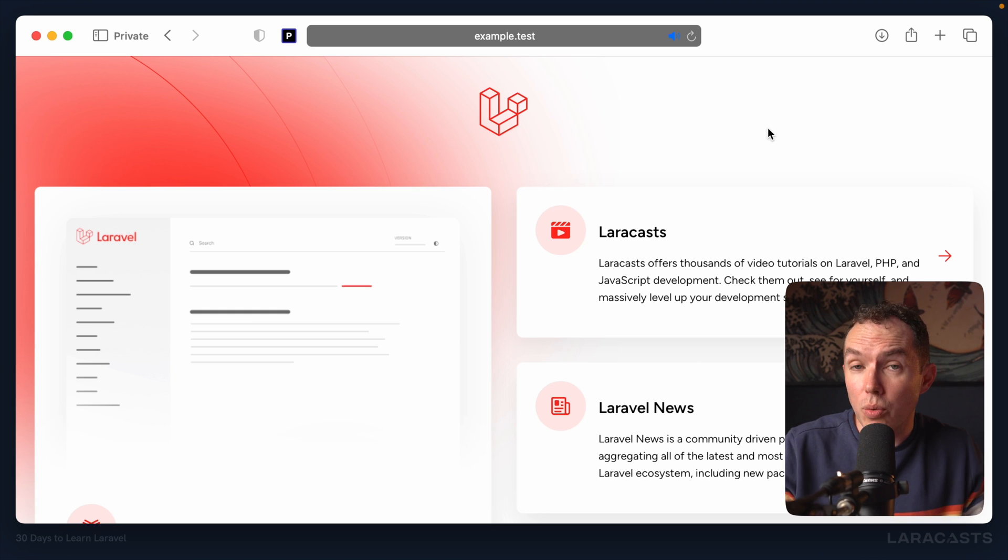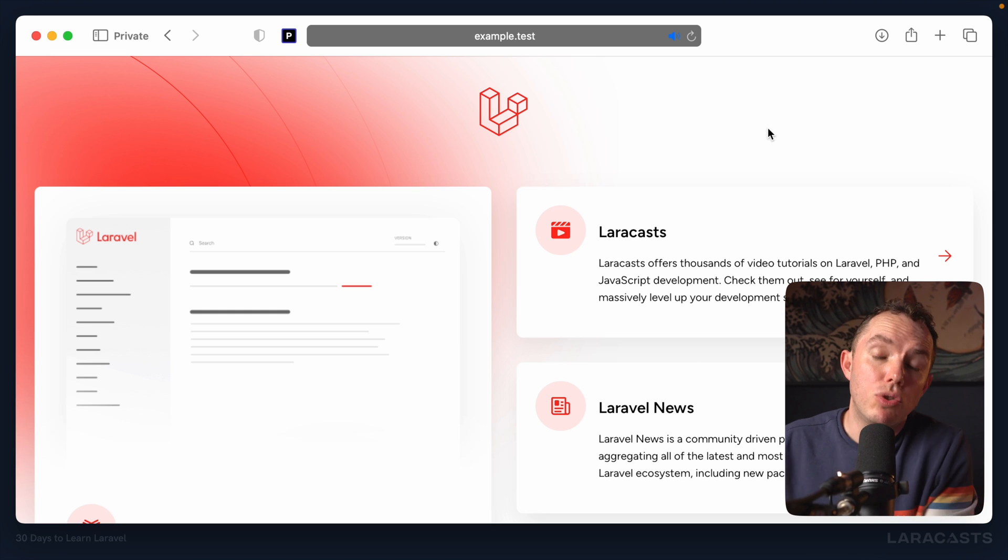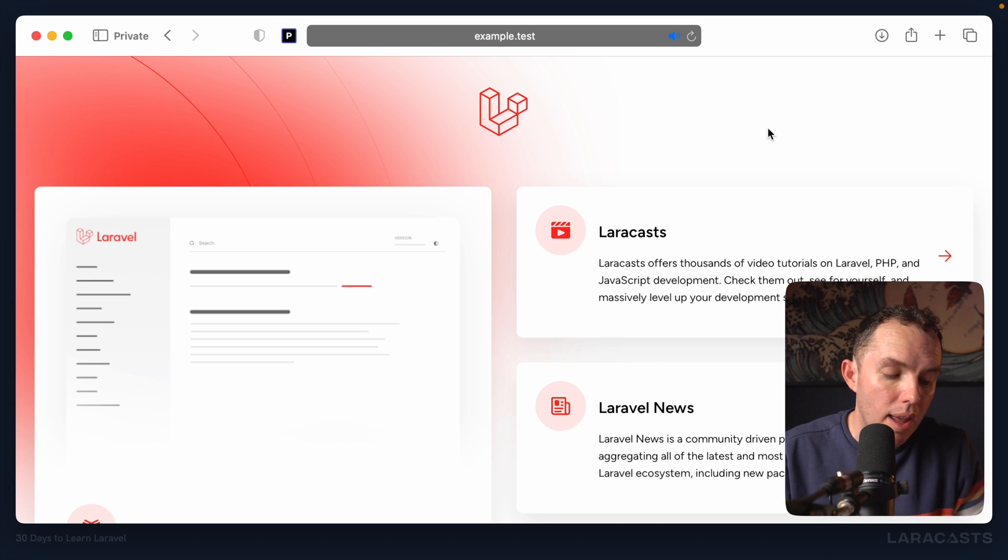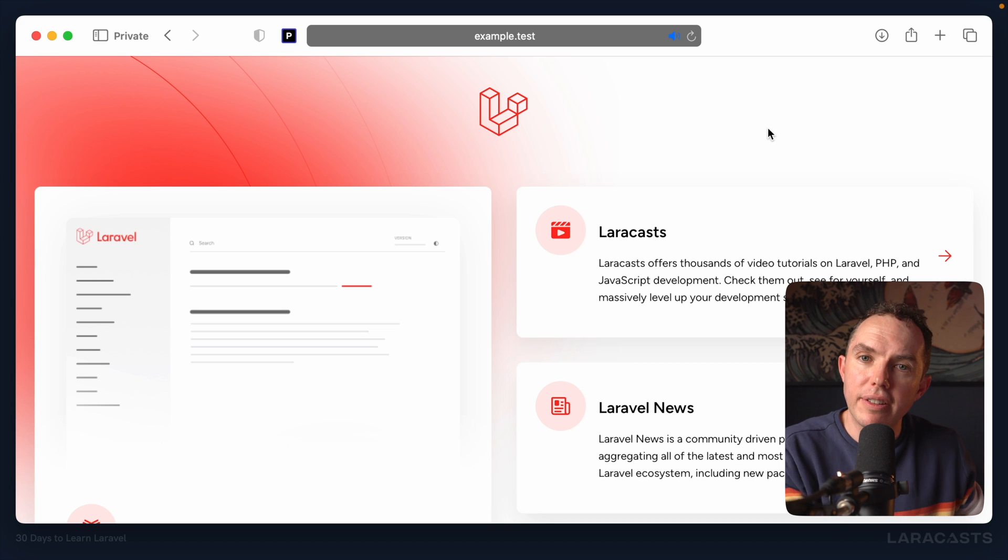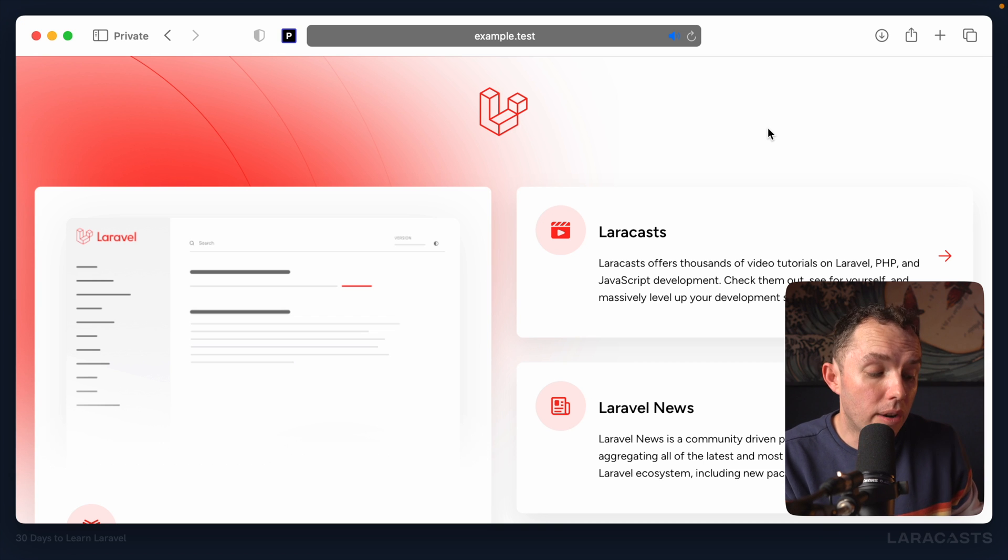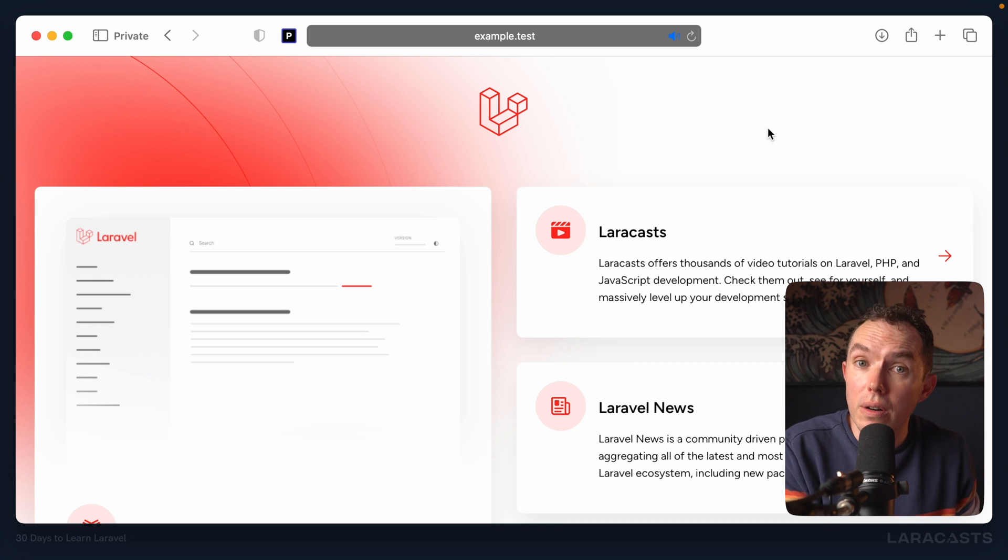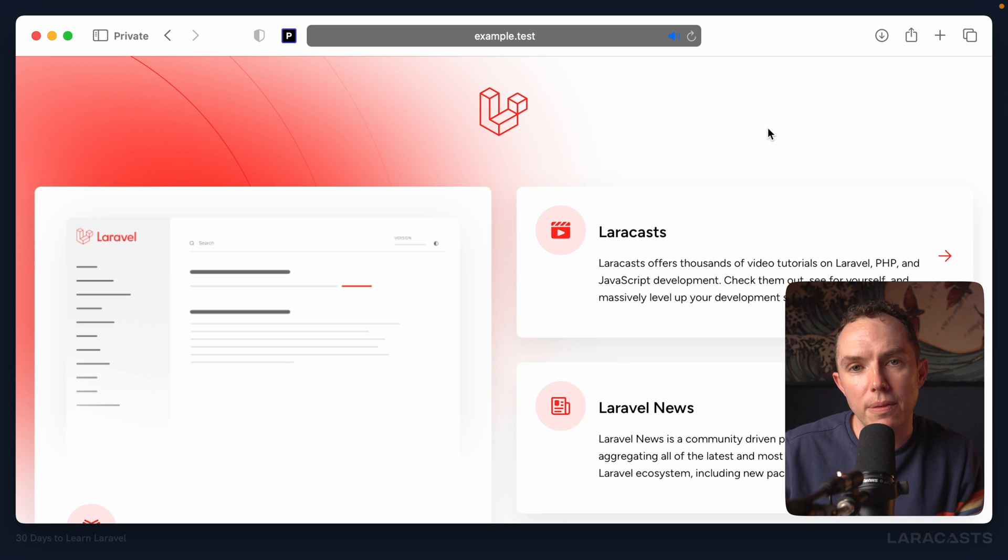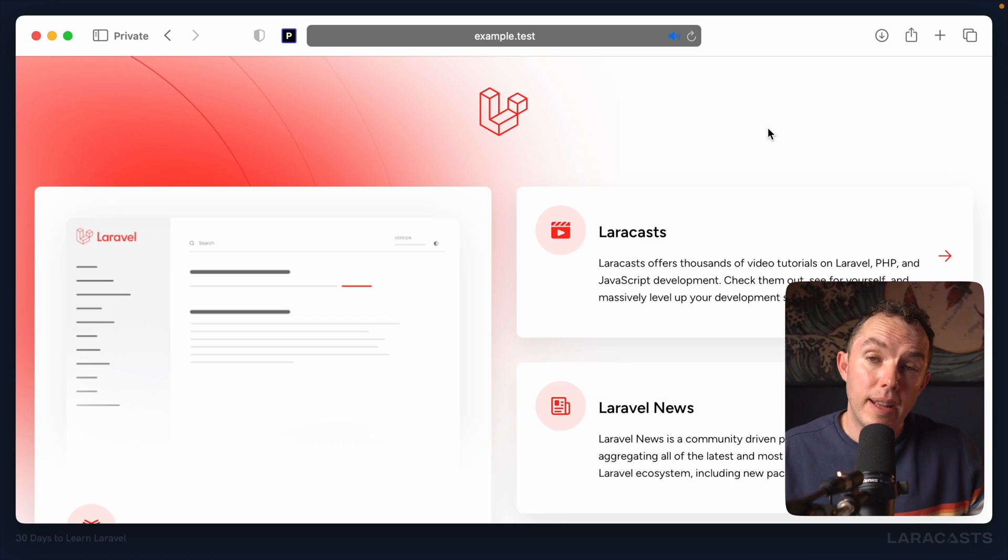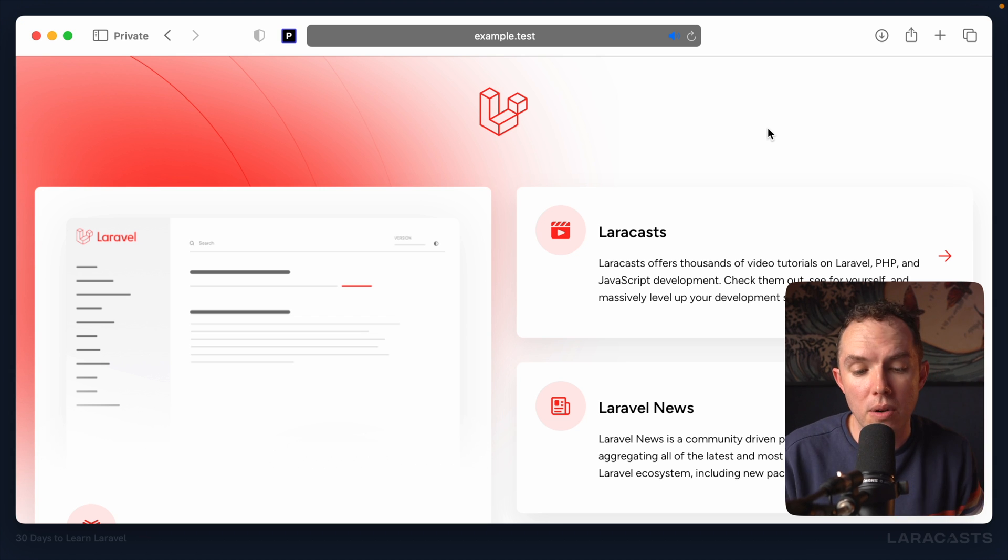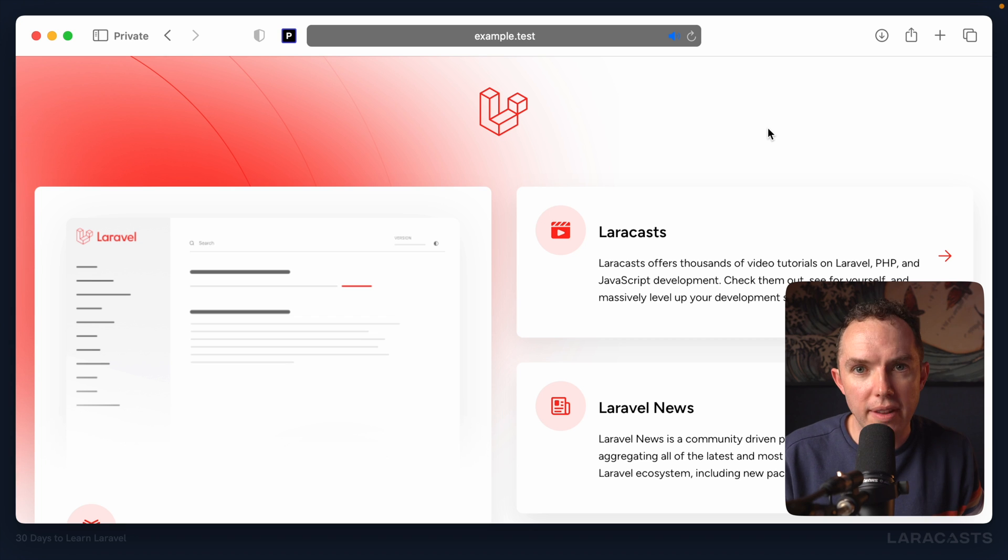But now, real quick, before we finish up, if you chose not to use Herd, you might take a slightly different pathway. And like I mentioned, you could use a tool like Laragon, or XAMPP, or Docker, and Sail. And all of those are excellent, but they have slightly different installation steps. So just keep that in mind. If you need any help, be sure to ask questions in the comments below, and we'll do our best to help out.